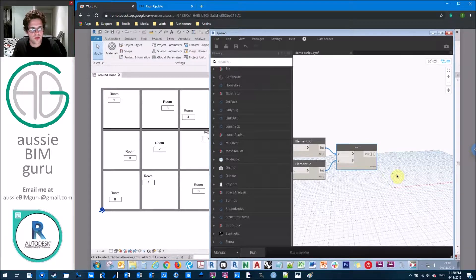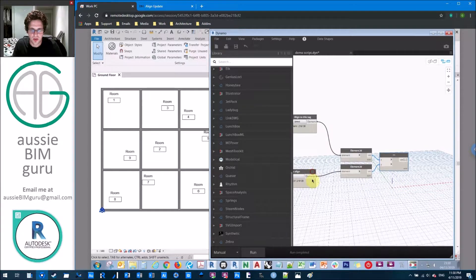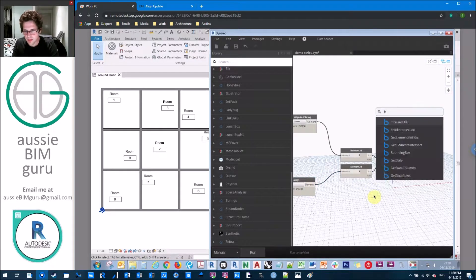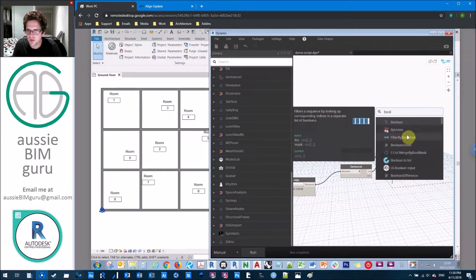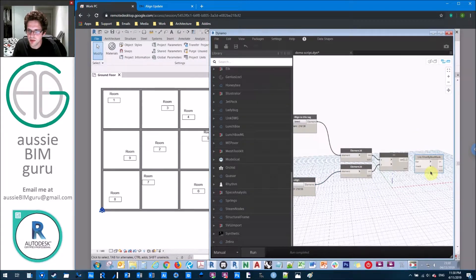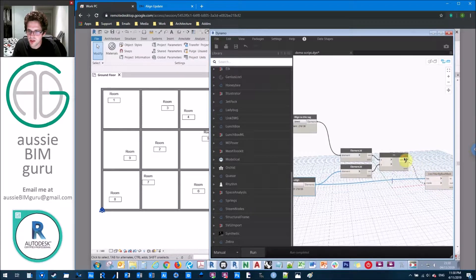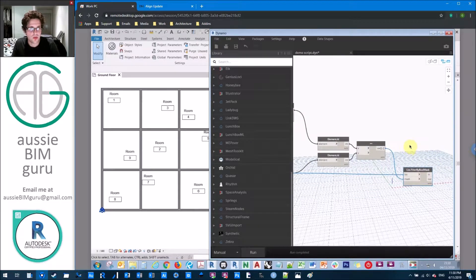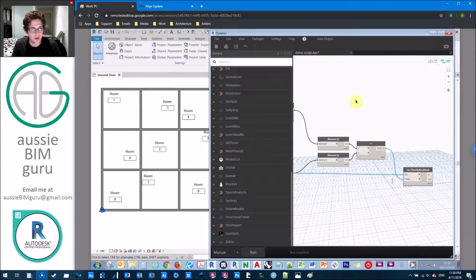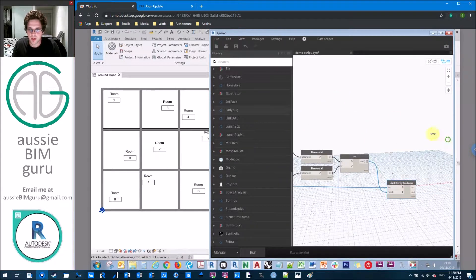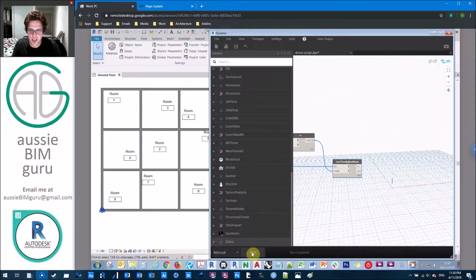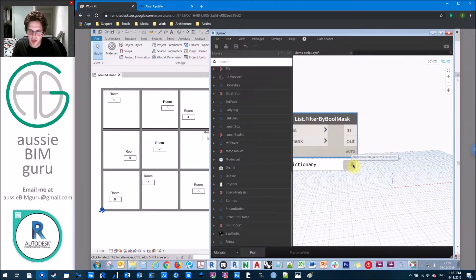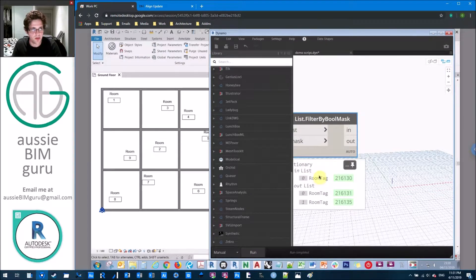And what we should get is a list saying whether there's a match. So we should get one true and two false. So there's our true and there's our two false. So what we want to do is remove this case of true from our initial list of elements to align. So I'm going to use a filter by Boolean mask, my favorite node. So I'm going to take my elements and I'm going to mask against this. And we want here is our false list. We want the elements that aren't equal to the alignment tag.